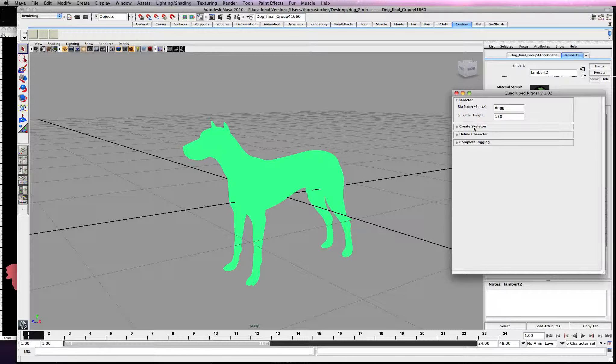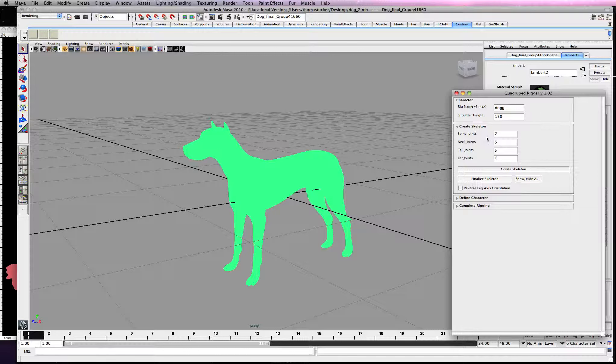Let's go ahead and create skeleton. You can change this up. Obviously you guys are not doing dogs, you're doing a lizard. So let's go ahead and create skeleton.